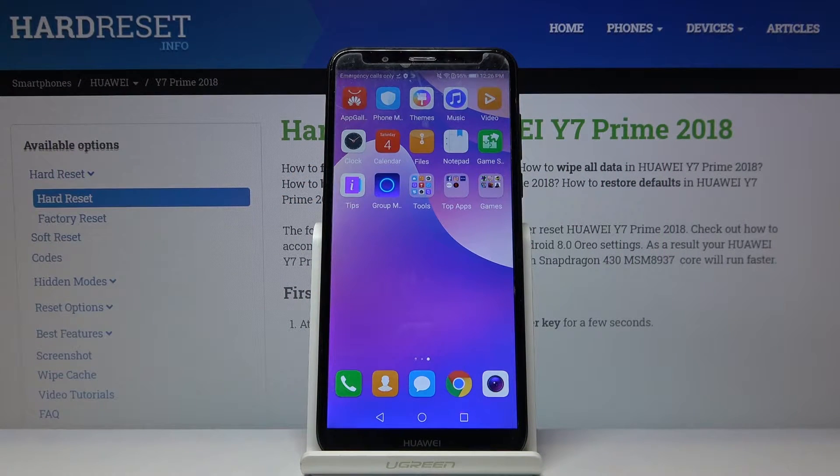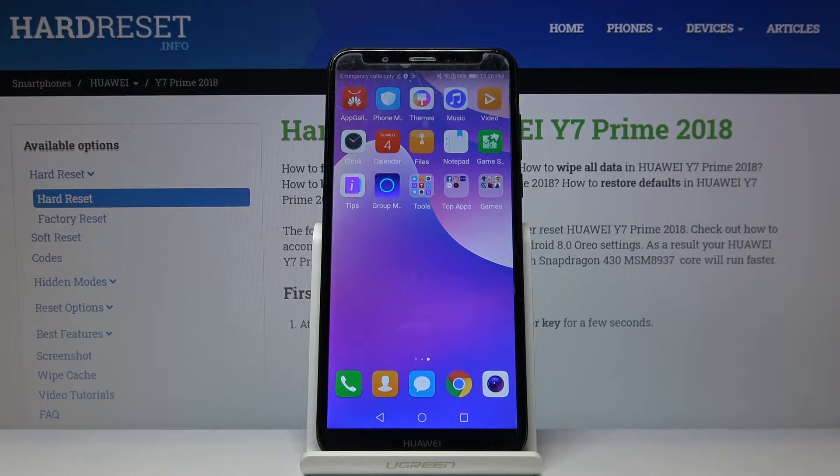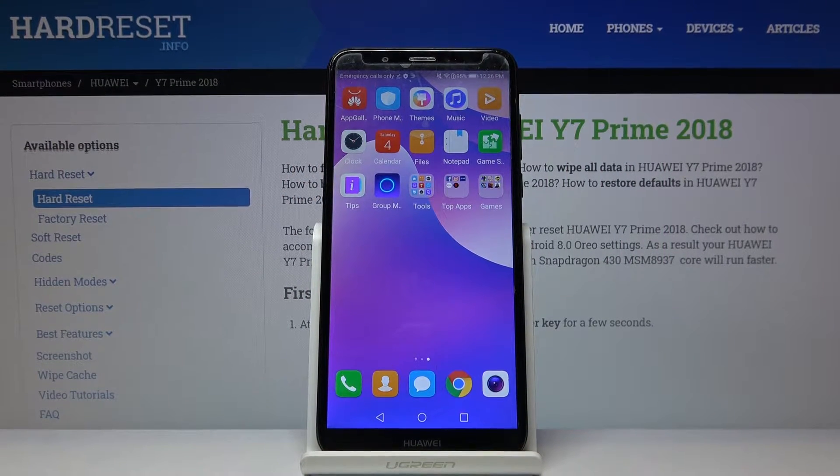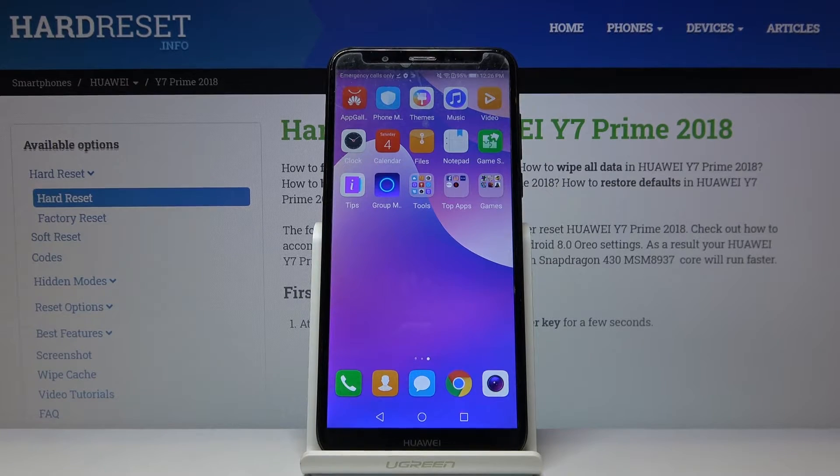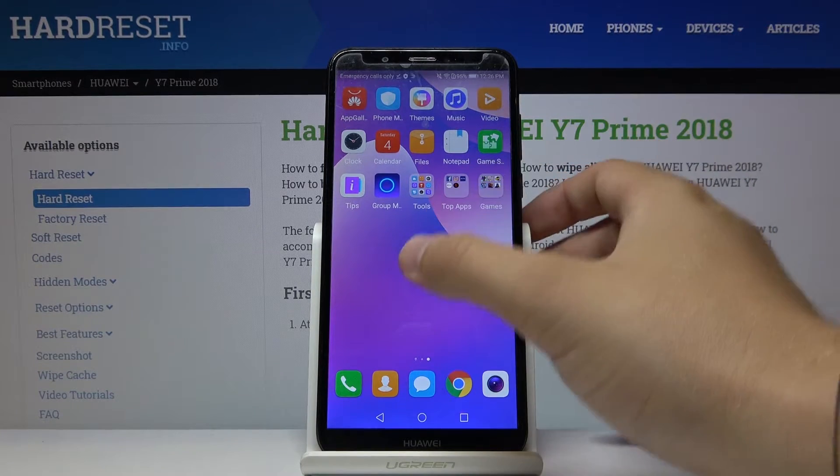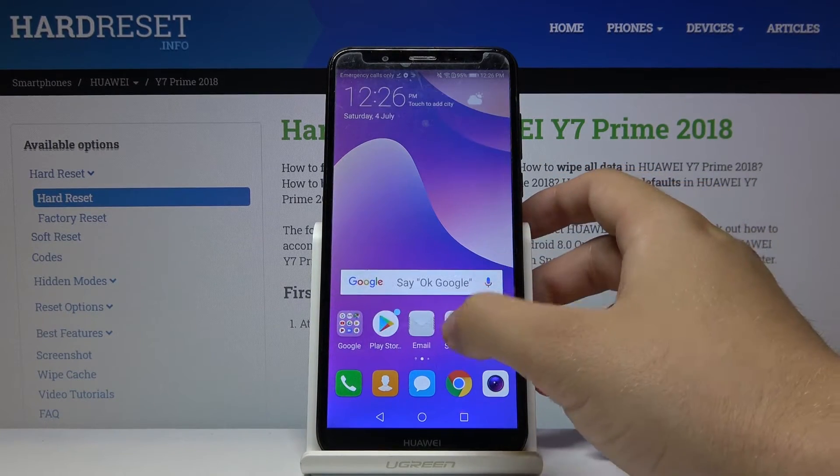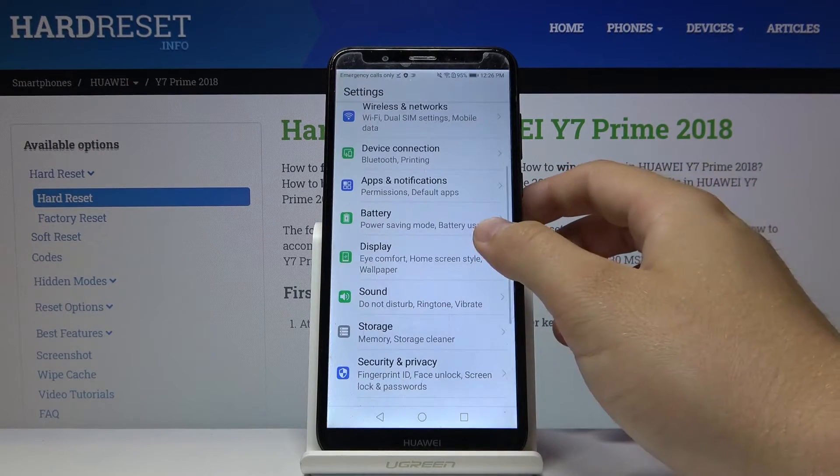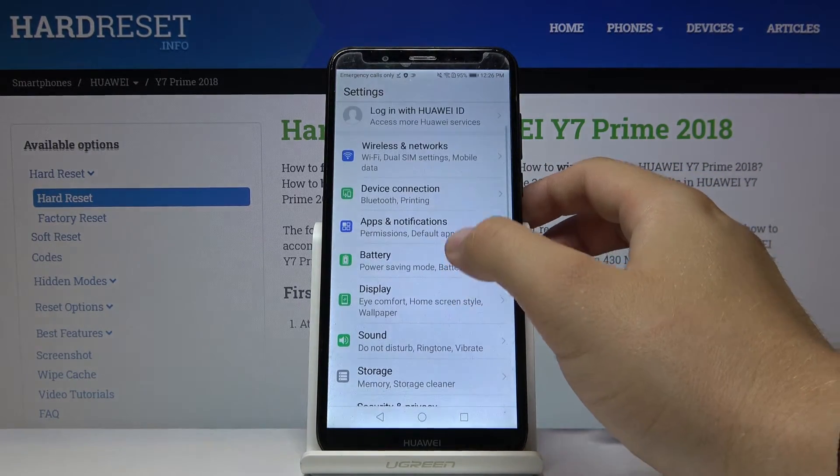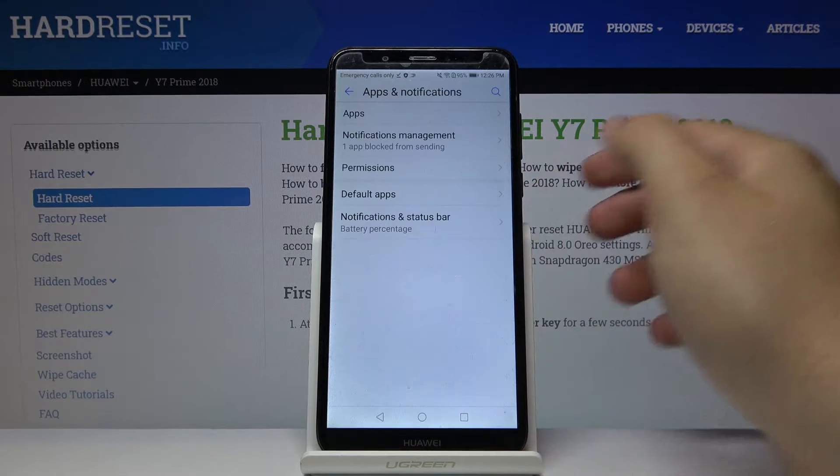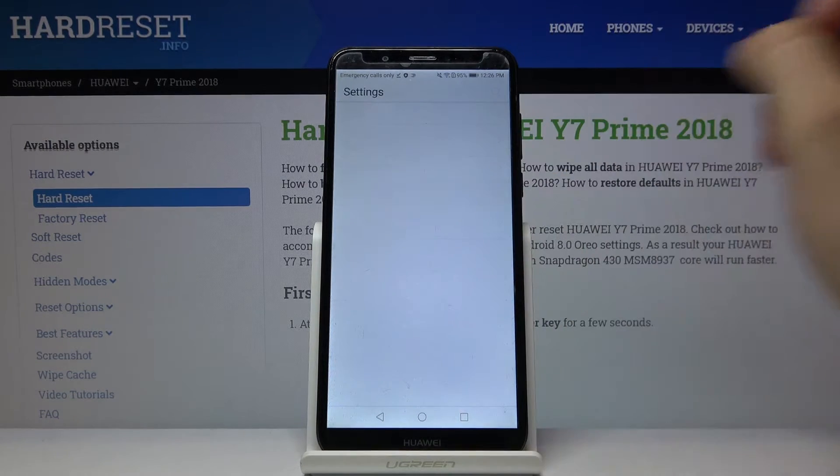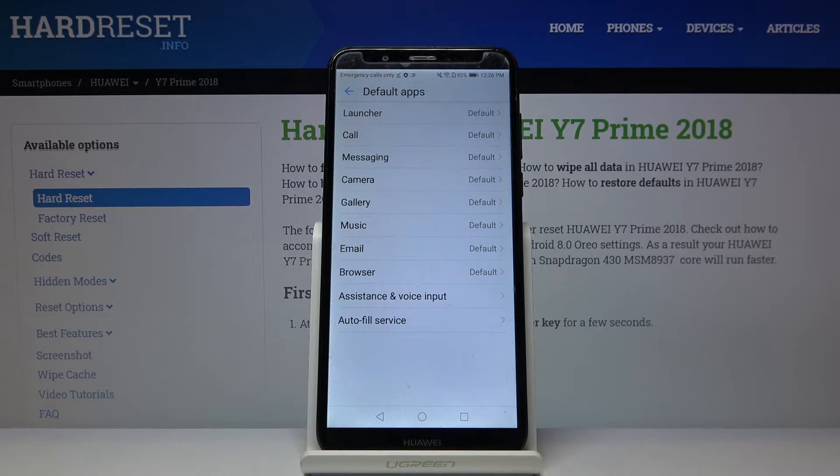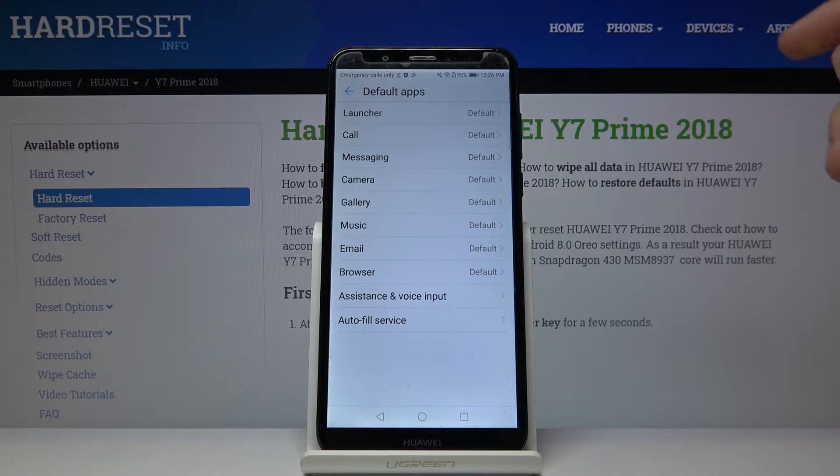Welcome! If you want to change the default application in your Huawei Y7 Prime 2018, we have to go to Settings, then tap on Apps and Notifications, click on Default Apps, and for example you can...